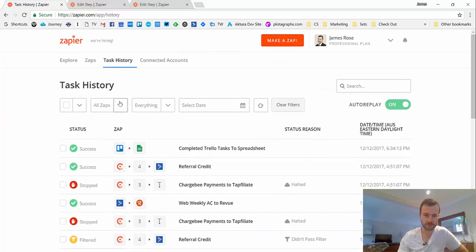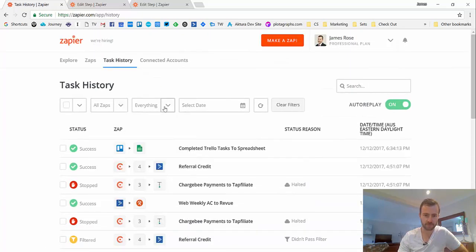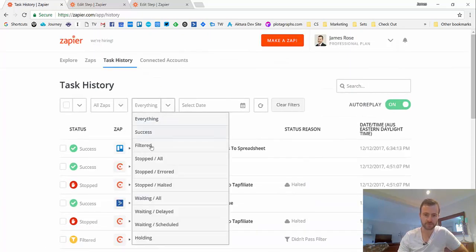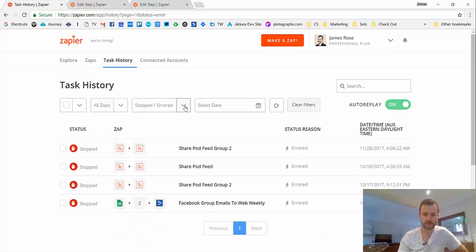And you can select them through here, so based on what kind of status they have. Like if I only wanted to see ones that had an error, I could use that.